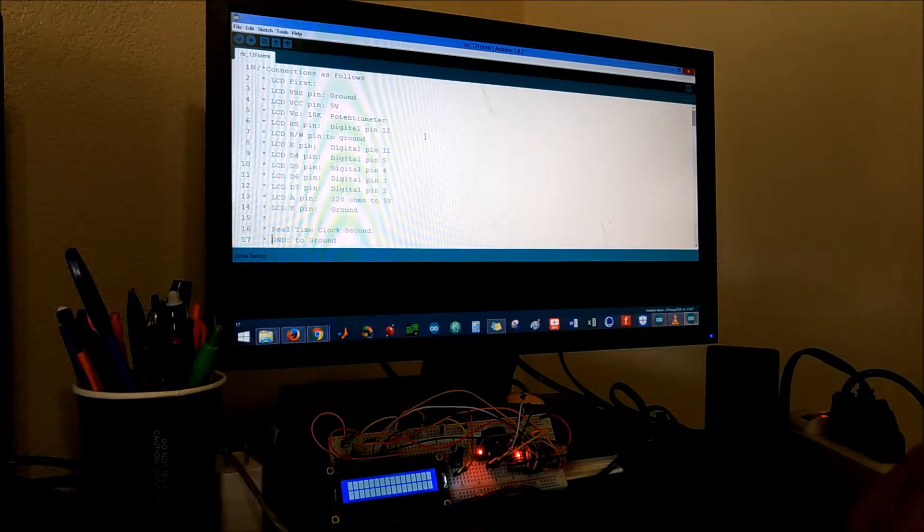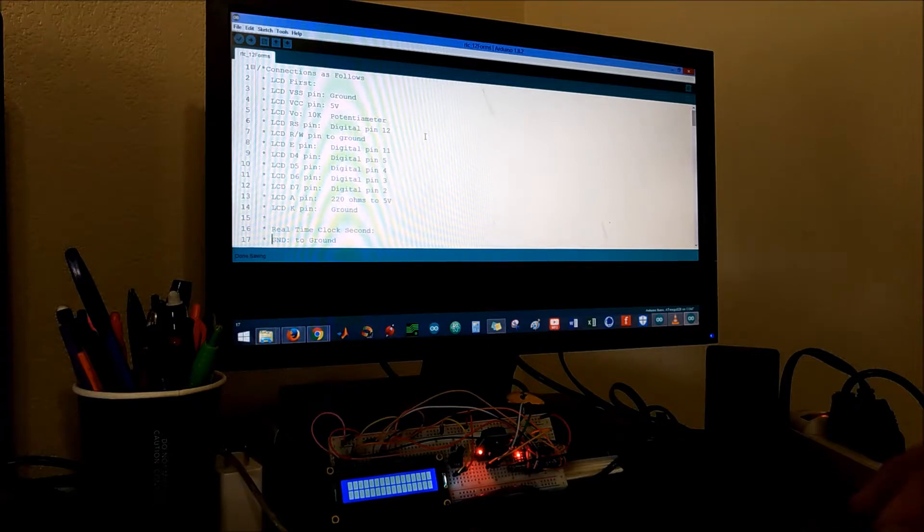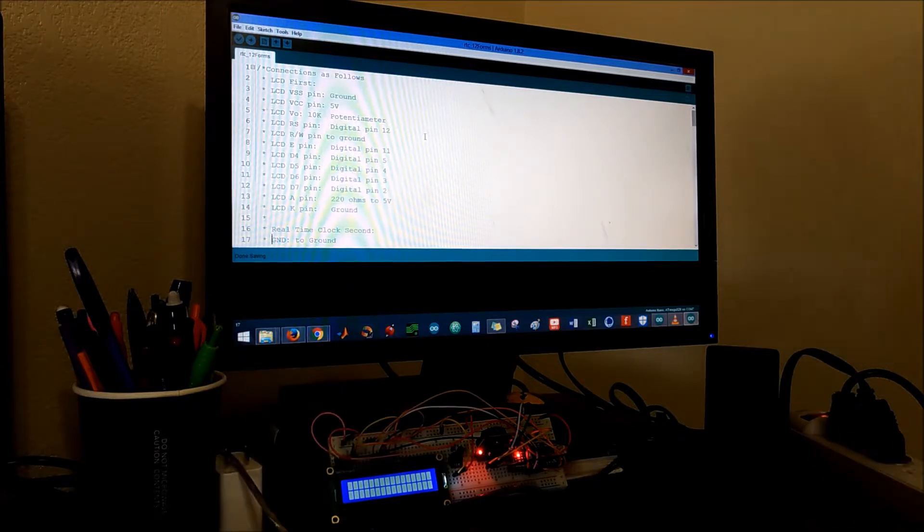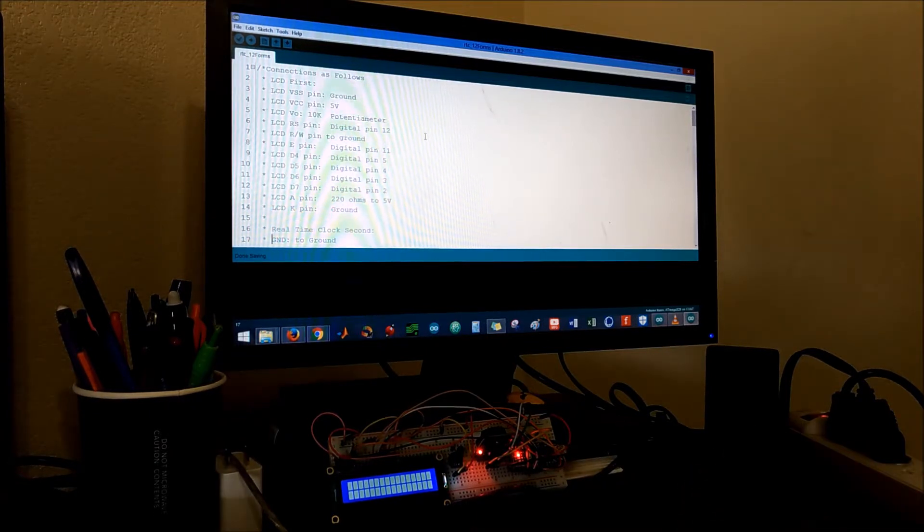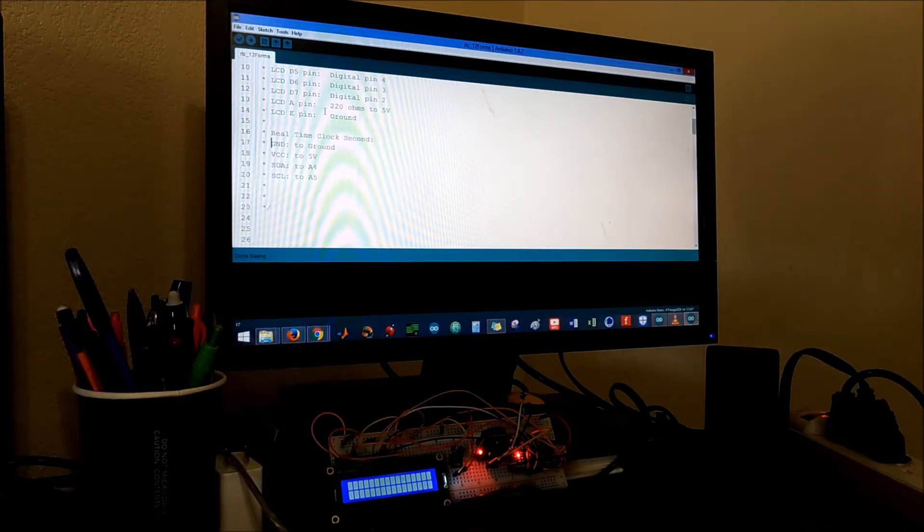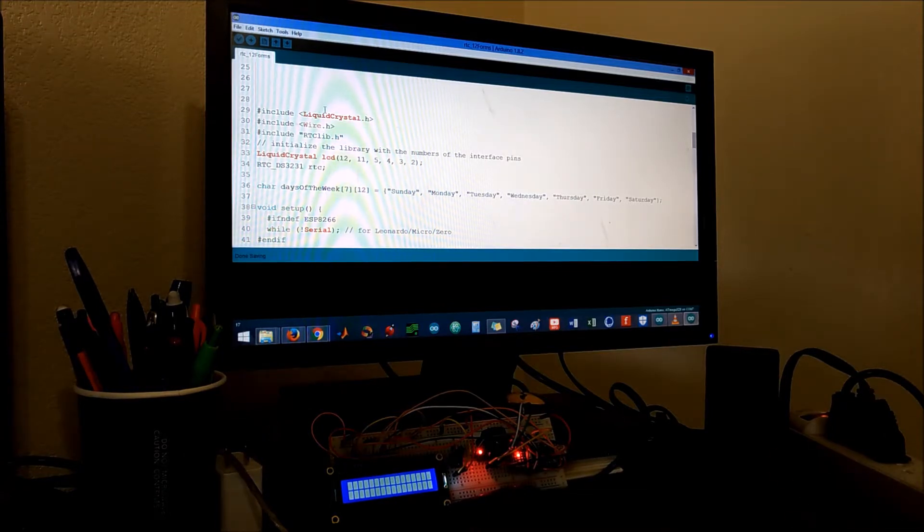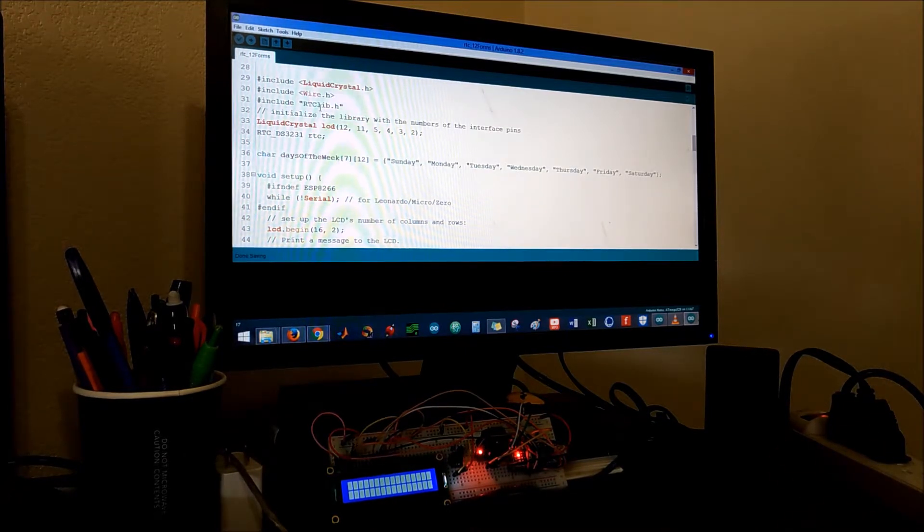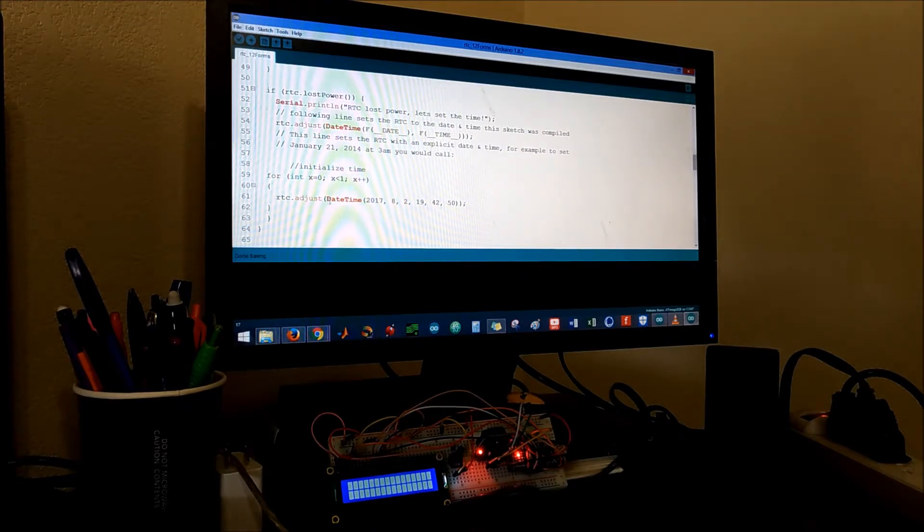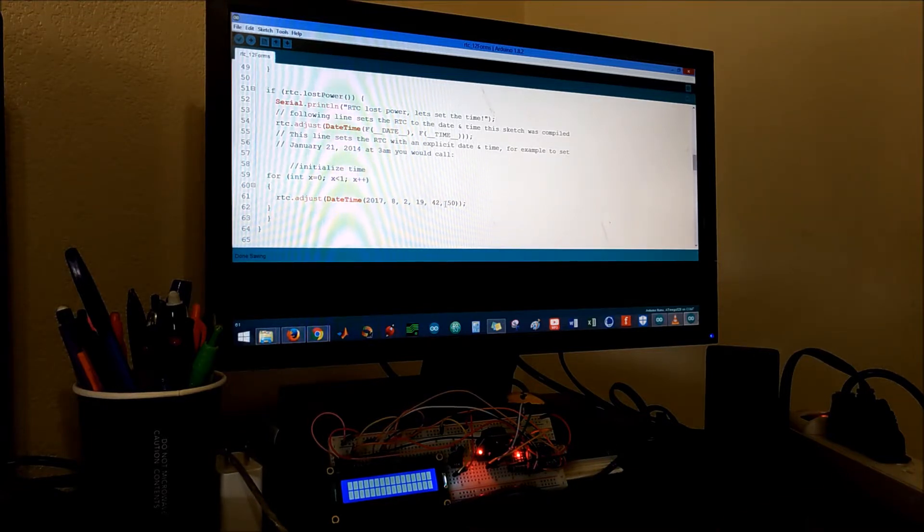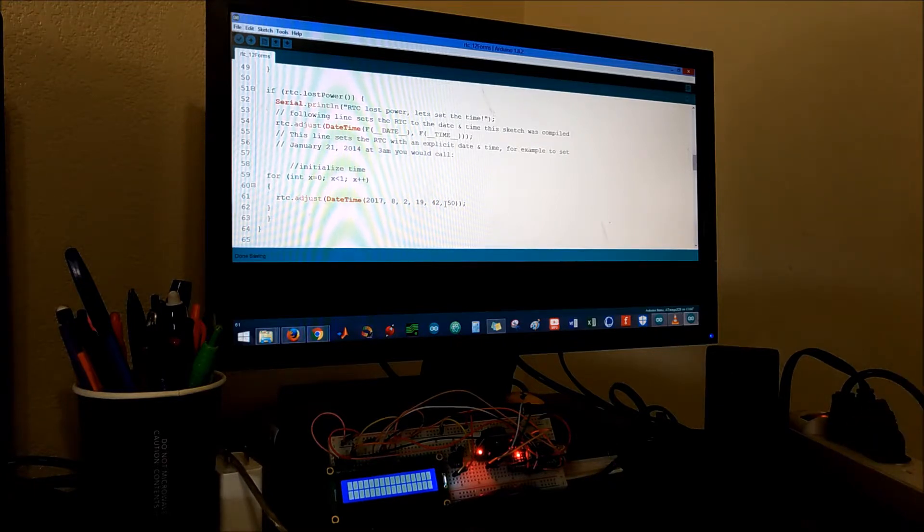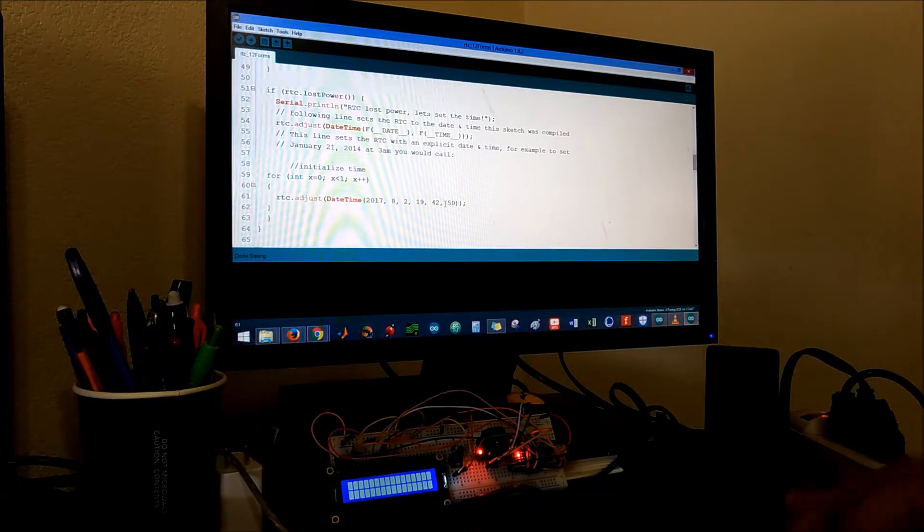Okay, so for this code we're gonna display the time on the LCD display and we're gonna take care of the military time situation. These are the connections again in case you don't remember them. I've combined both codes together right here. For this purpose right now we set the time to be 19:42 and 50 seconds, that means it's 7:42 minutes and 50 seconds, 7 p.m.